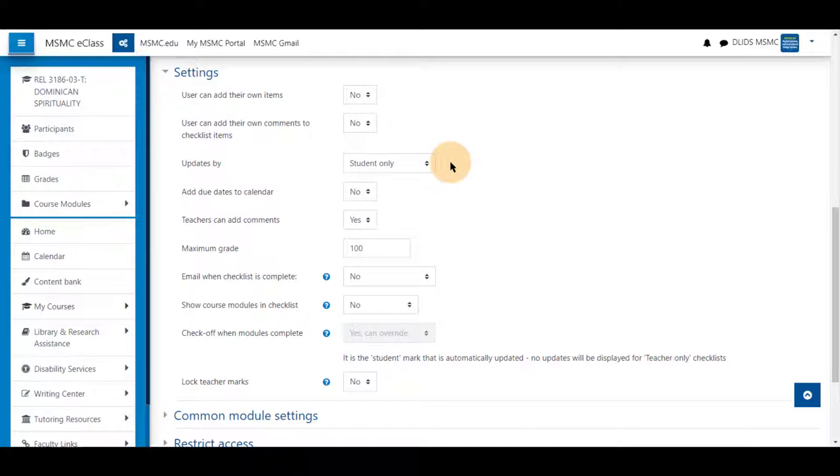the activity completion will automatically trigger when a student has completed an activity based on the activity completion settings, or if they have clicked mark as done, or if they have checked it off in the checklist itself.